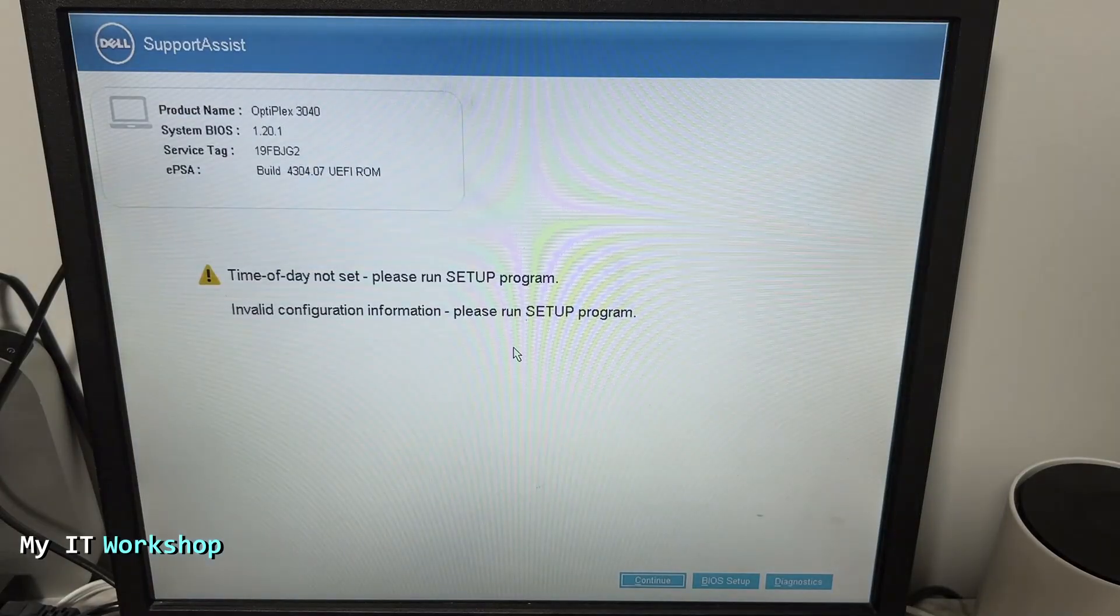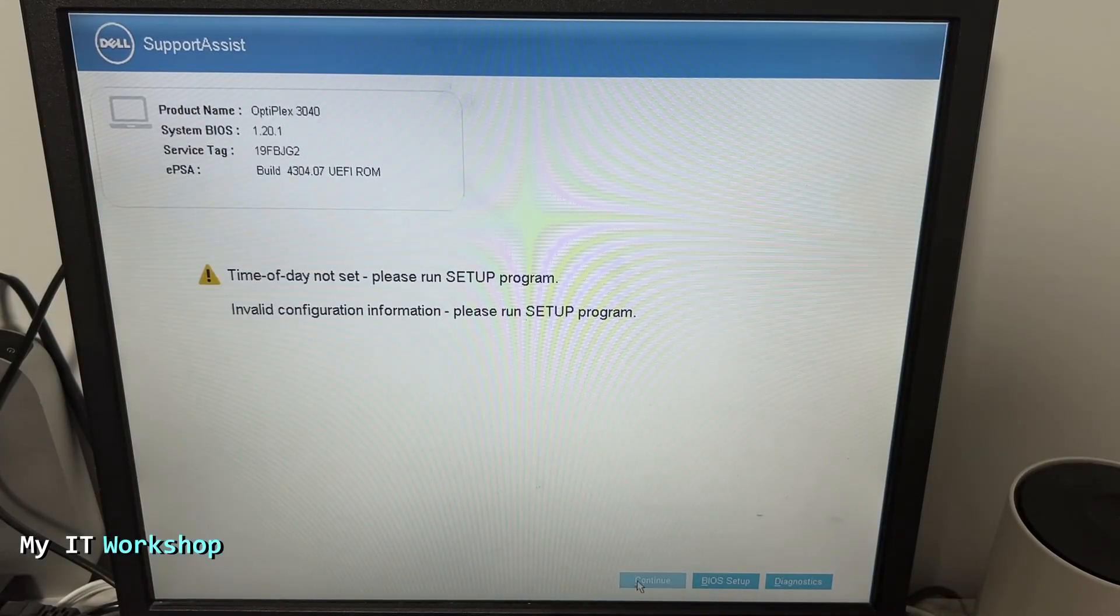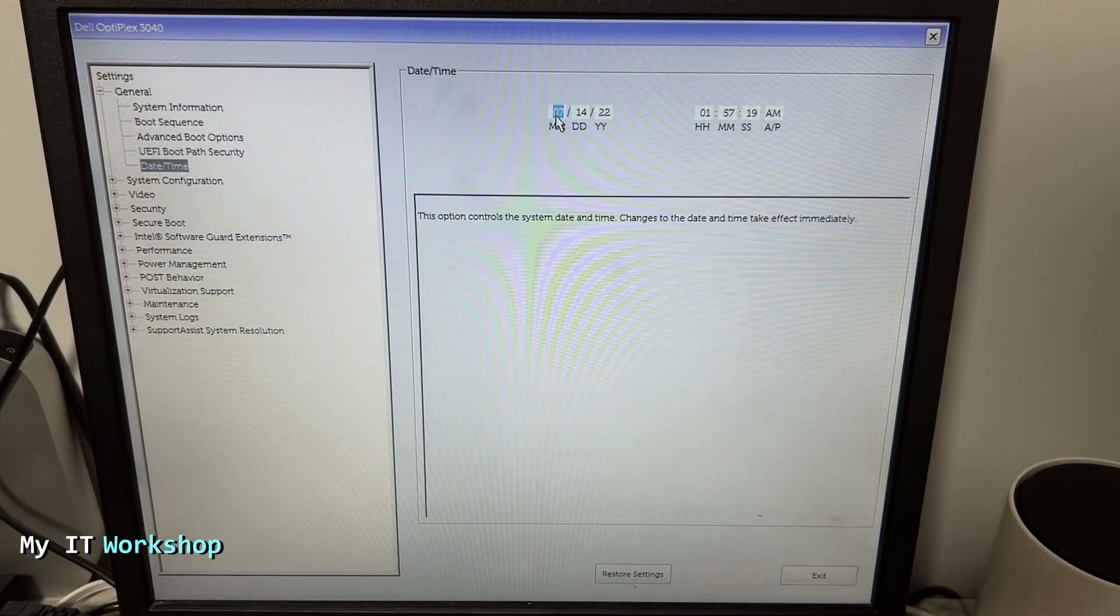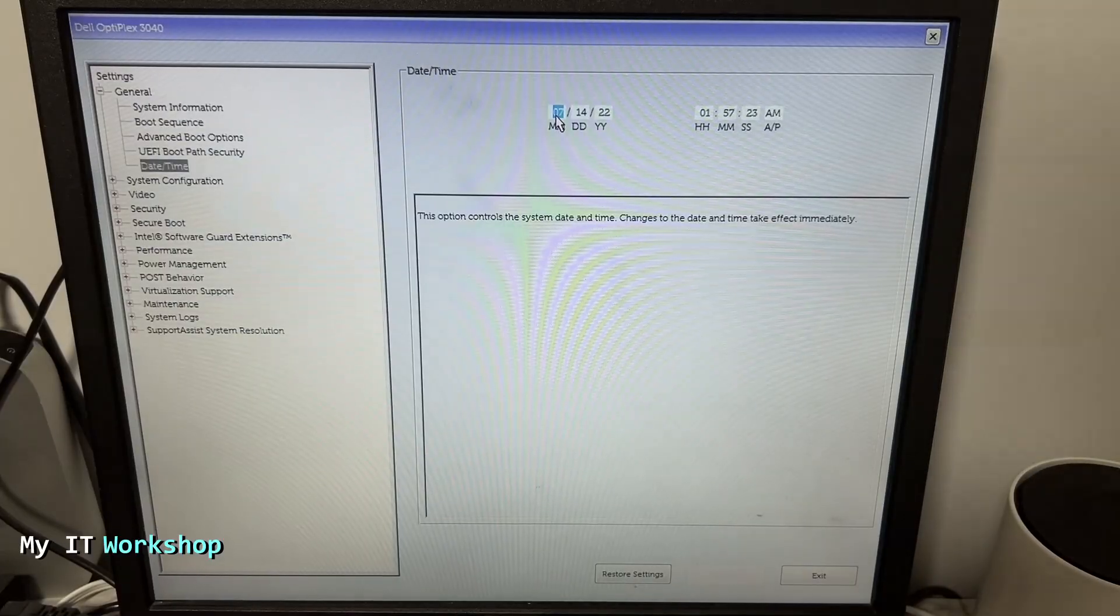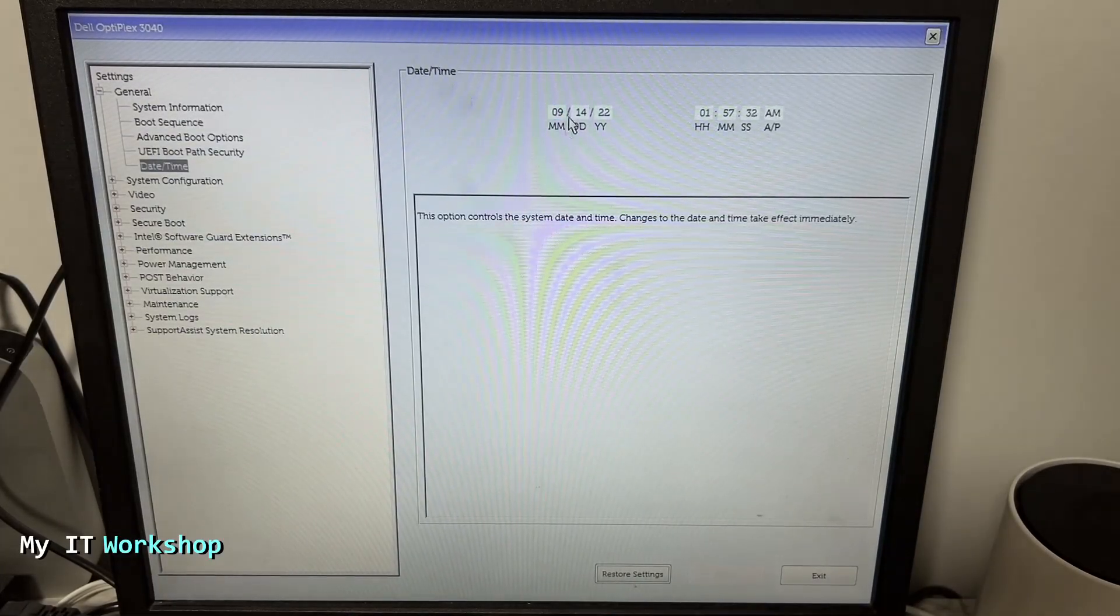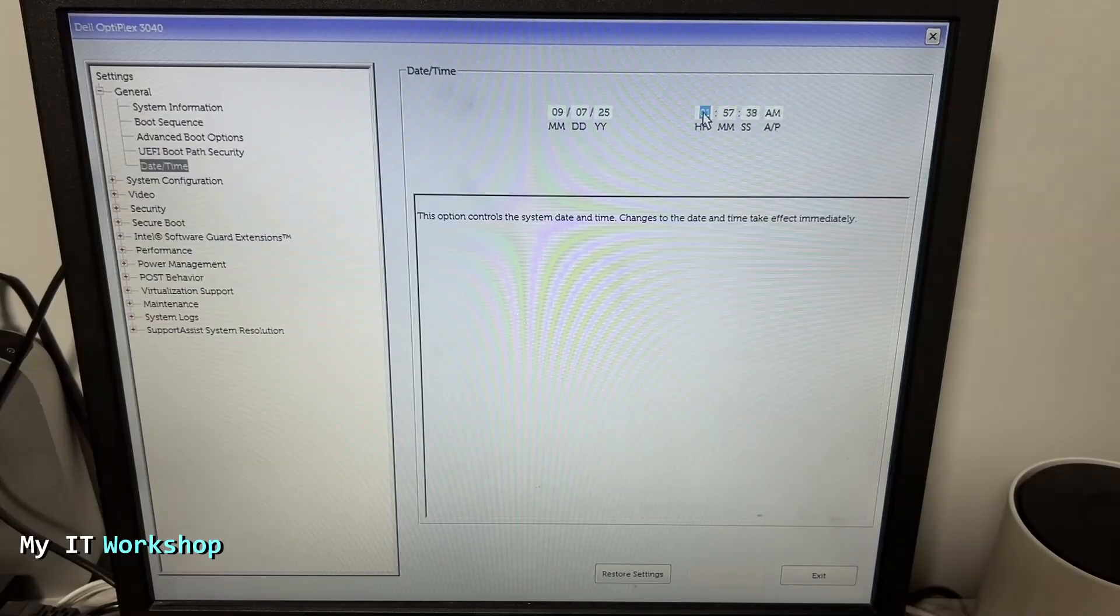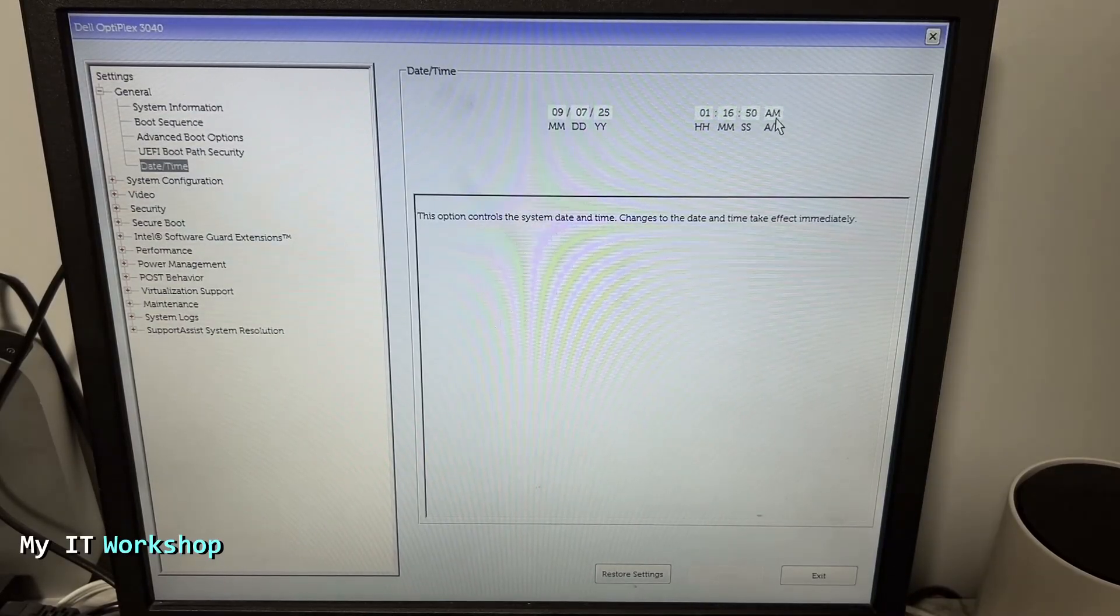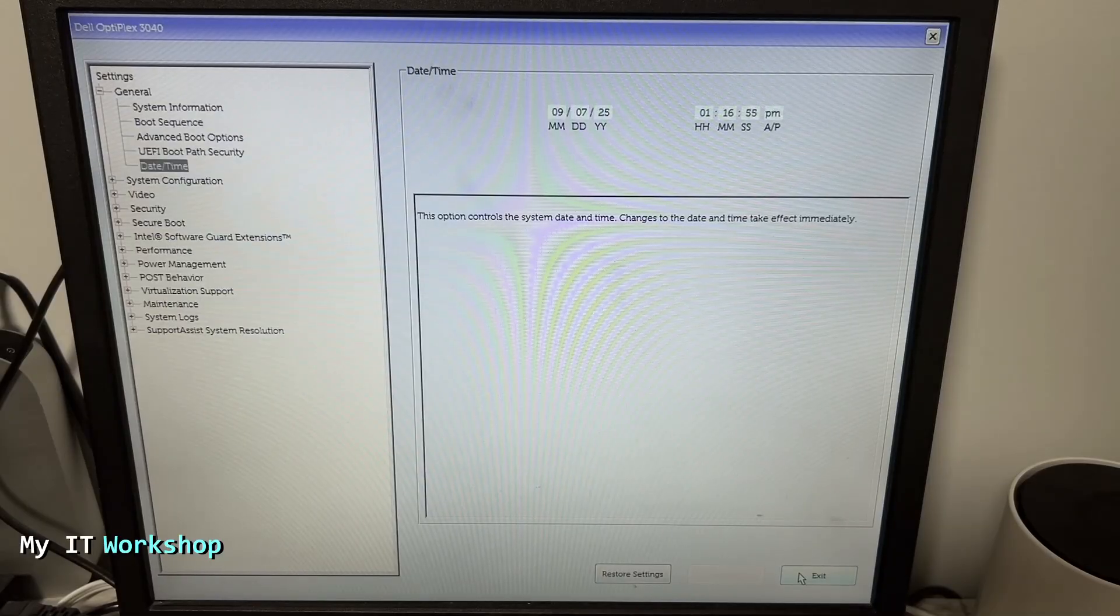Exactly the same, because we have replaced it. Now we're going to do the same: BIOS setup, and in this occasion we're going to set the exact date and time. Today is September 7th, 2025 and the time is this one at the time of doing this video. I'm going to click exit, the machine is going to reboot, you see the logo very quickly, and as you can see the date is September 7th.